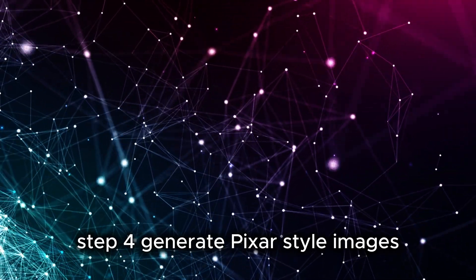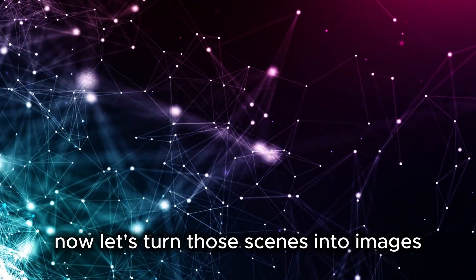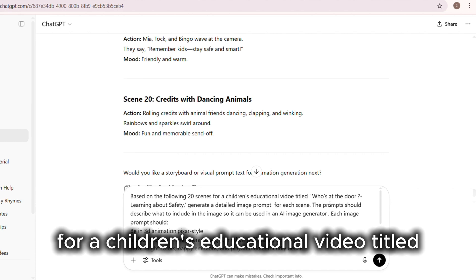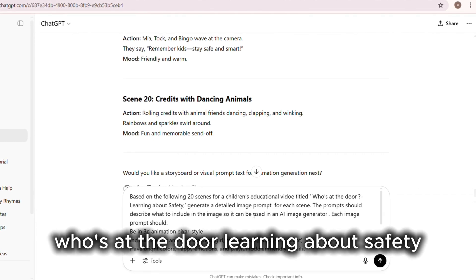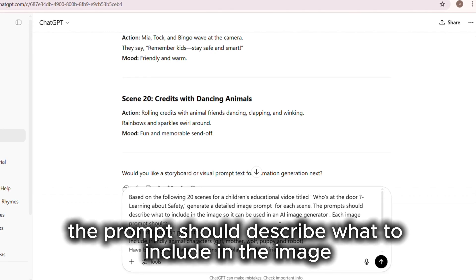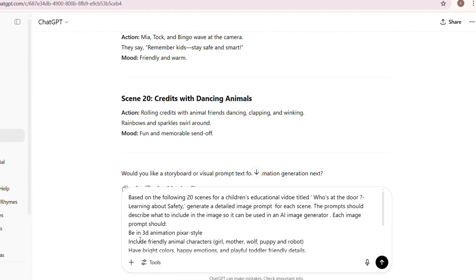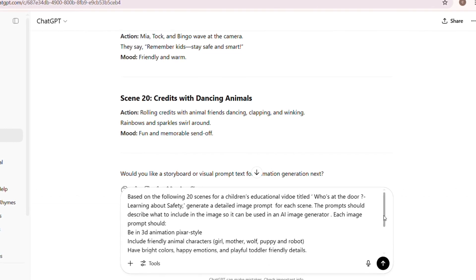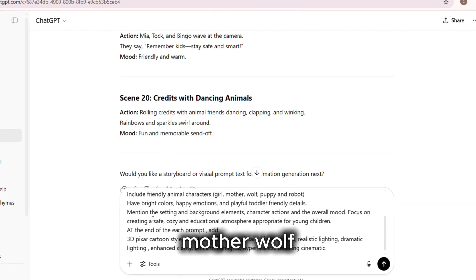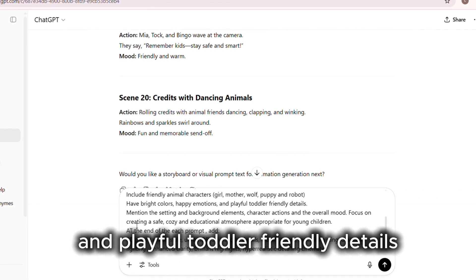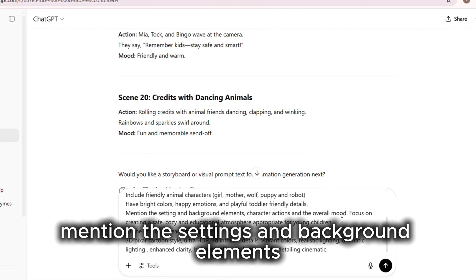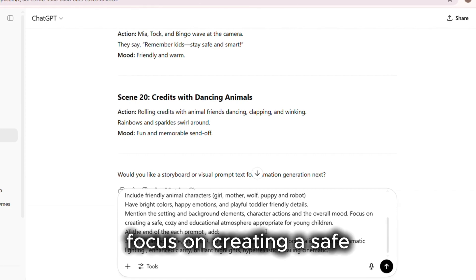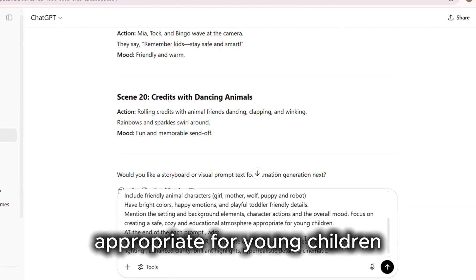Step 4: Generate Pixar-style images. Now, let's turn those scenes into images. Use ChatGPT to write image prompts like this: Based on the following 20 scenes for a children's educational video titled Who's at the Door? Learning about safety, generate a detailed image prompt for each scene. The prompts should describe what to include in the image so it can be used in an AI image generator. Each image prompt should be in 3D animation Pixar-style, include friendly animal characters - girl, mother, wolf, puppy, and robot. Have bright colors, happy emotions, and playful toddler-friendly details. Mention the settings and background elements, character actions, and the overall mood. Focus on creating a safe, cozy, and educational atmosphere appropriate for young children.